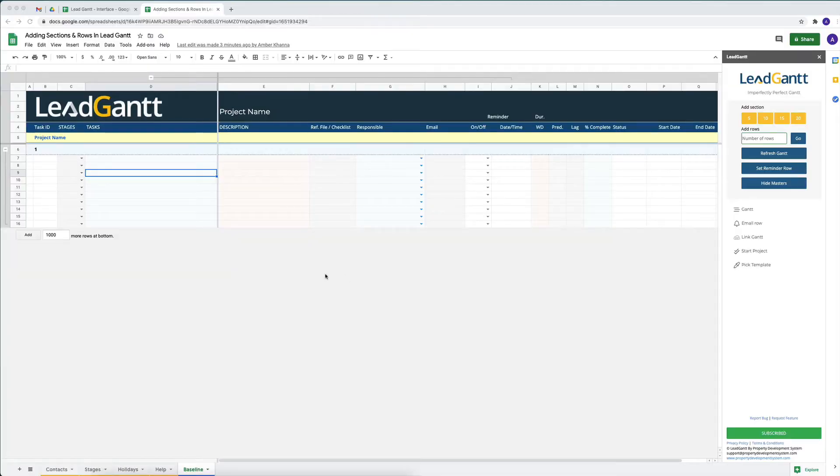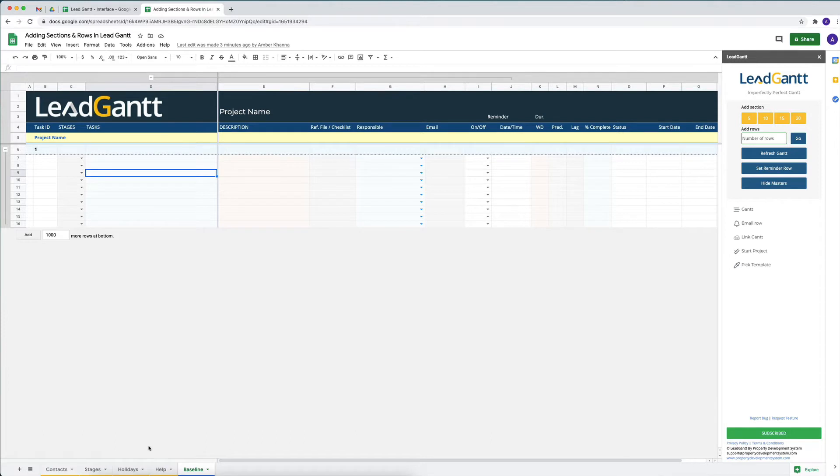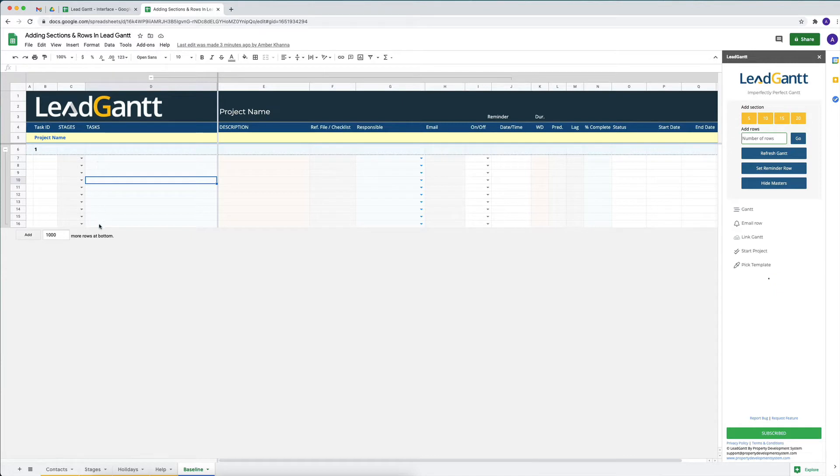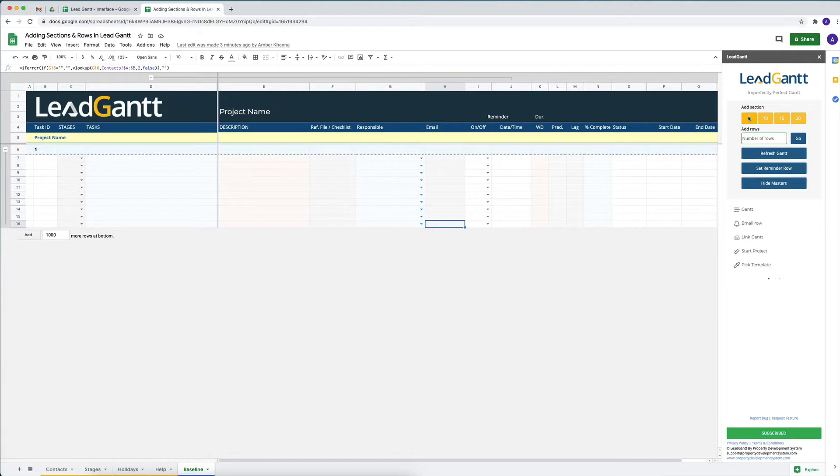When you create a new project in Google Sheets using LeadGantt, these are the sheets that you will see. As discussed in a previous video, we can hide all the masters and focus on our sections. Now sections are basically collections of rows. We've added these sections in 5, 10, 15, and 20 row increments to make things easier and faster.